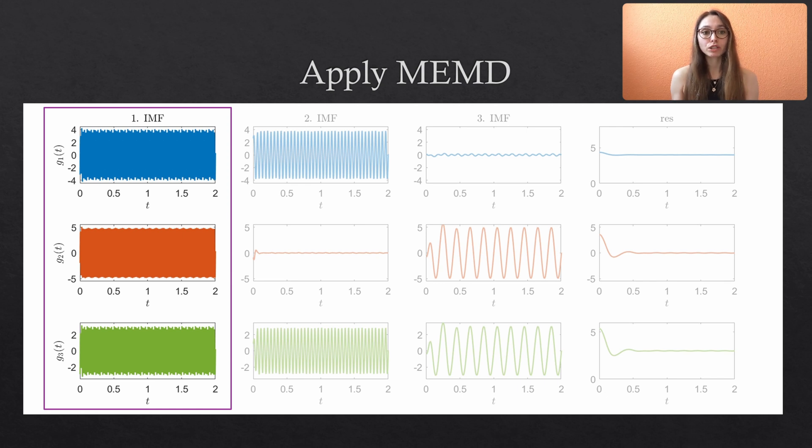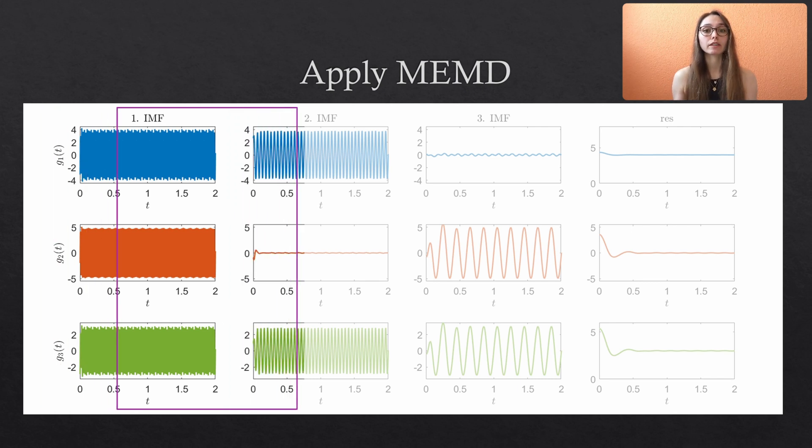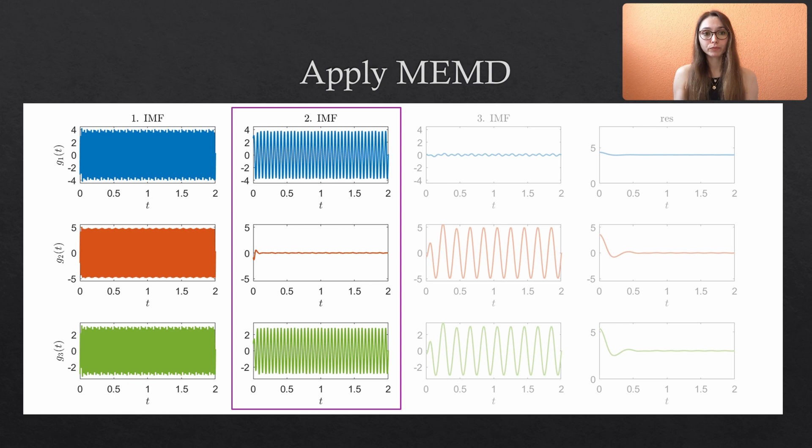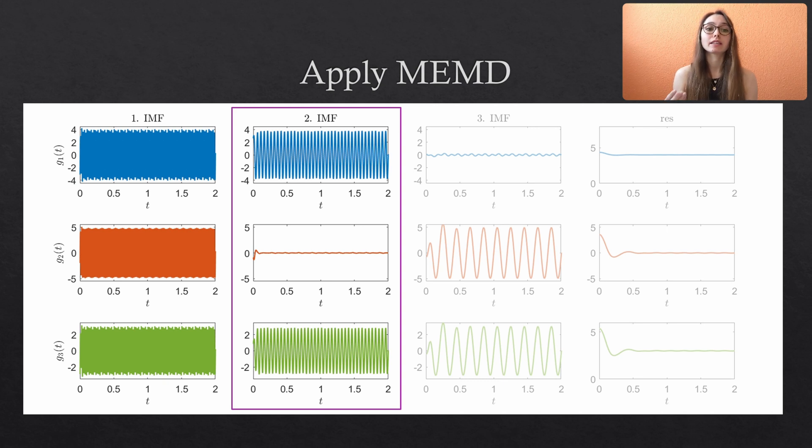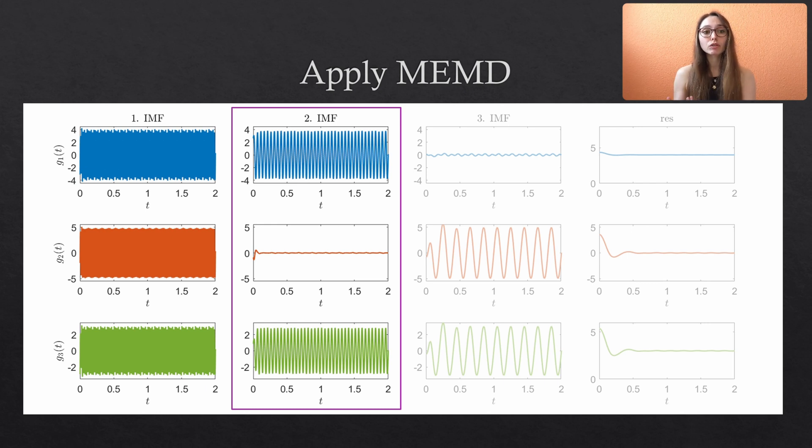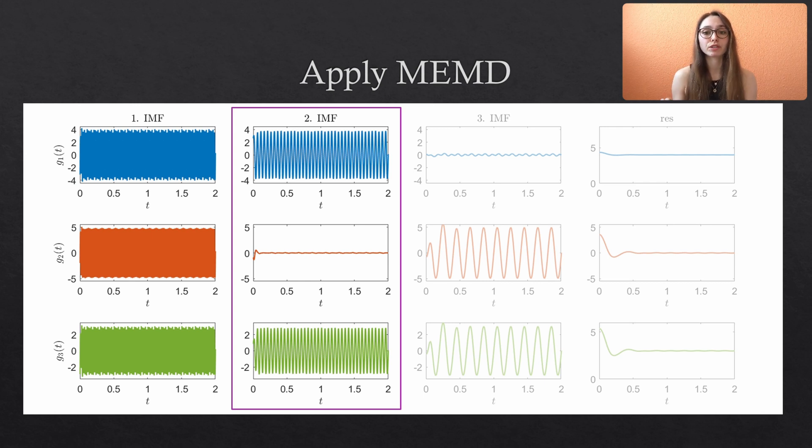The oscillation with the smaller frequency F2 is contained in the second IMF. Since our second variate G2 does not possess this frequency, its second IMF is close to zero. You will probably never have a mode that is exactly zero, since we are still doing some sort of approximation to the data. But if it looks like this, you can be pretty sure that the dominant frequency is not contained in this specific variate.